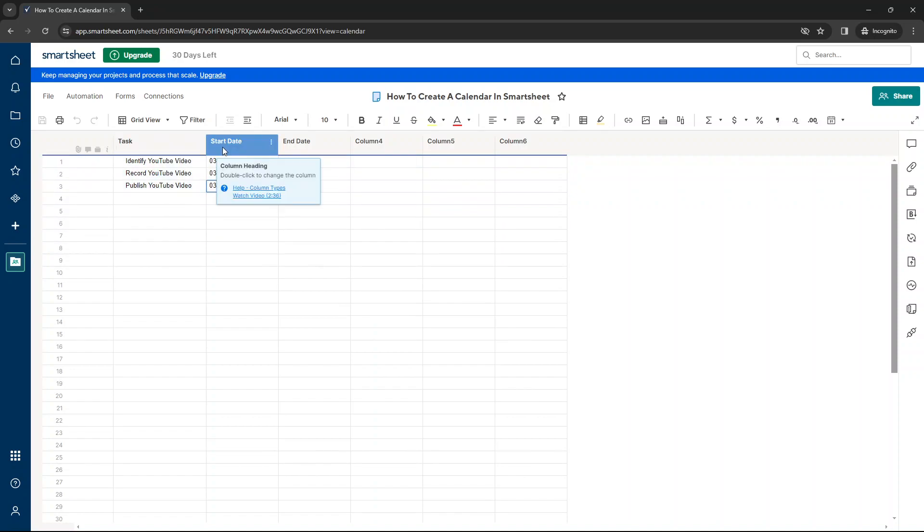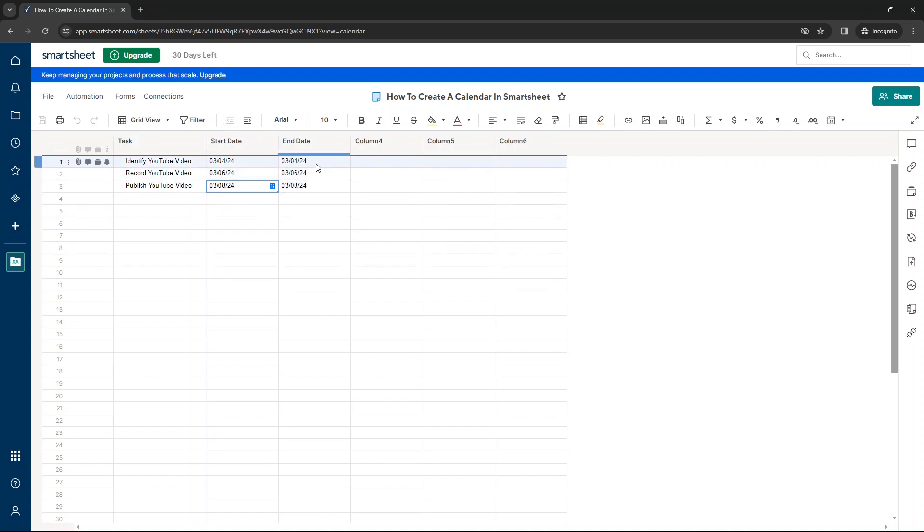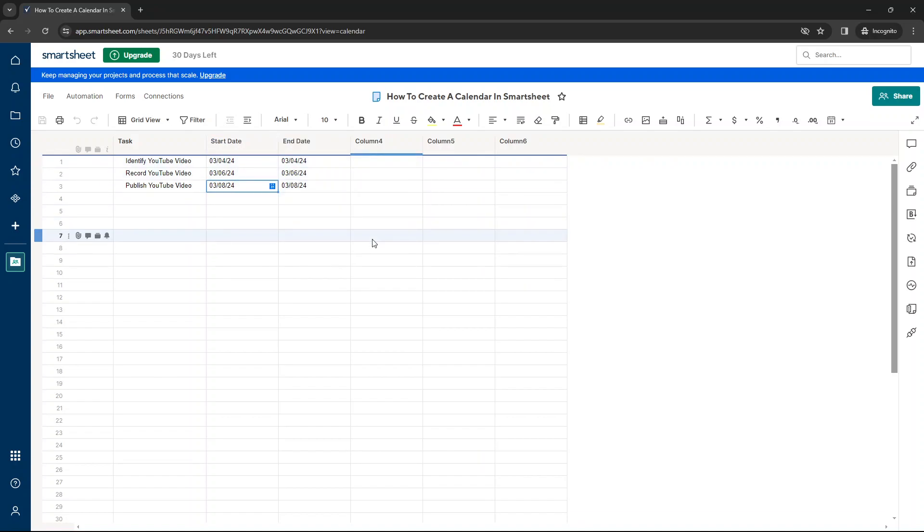So this is my primary column and I've just set up a couple of different tasks. We then have a start and end date. Now for creating a calendar, we could get away with just having a start date or just having an end date, but I like to have both and I'm going to show you why that's the case in a minute. So with these in place, let us now look at the calendar view.